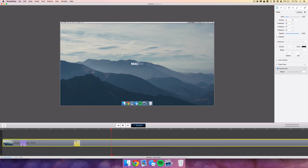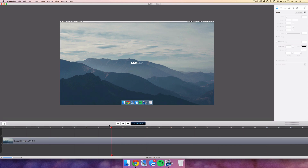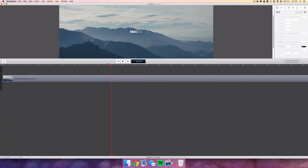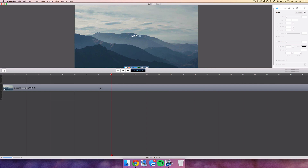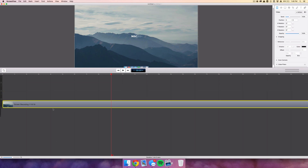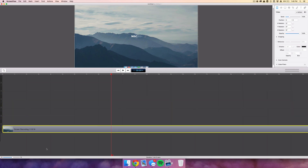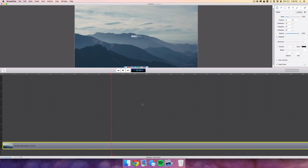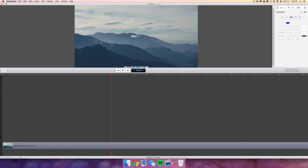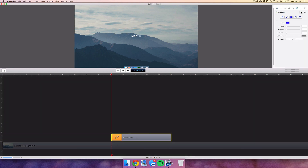So we're going to delete the text clip and the video actions for the backdrop, bring the editor all the way up for more space, move the video clip down a couple of clicks, then go to the Annotations tab and create a new shape.